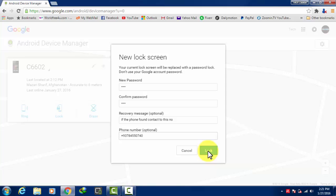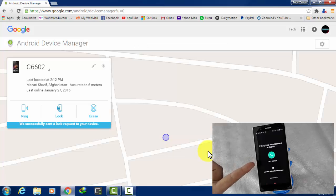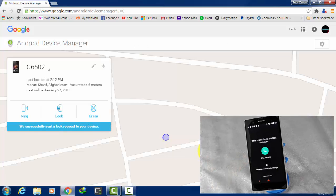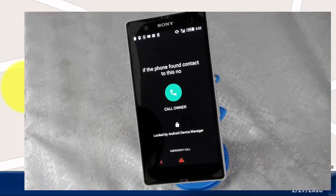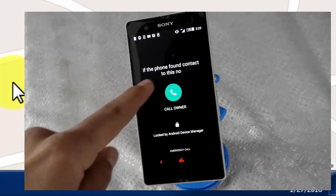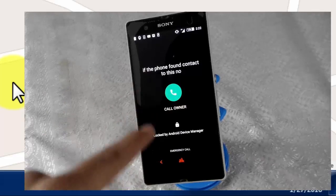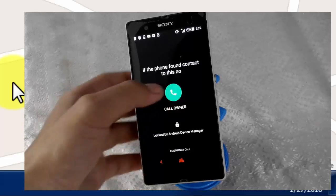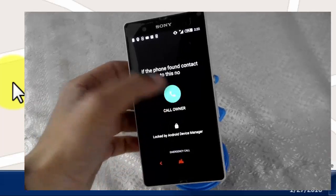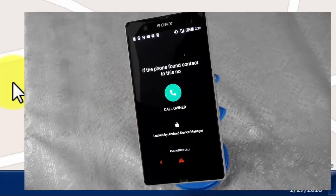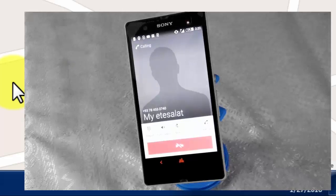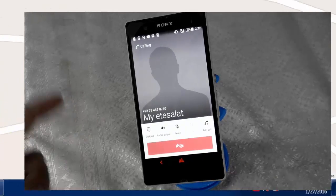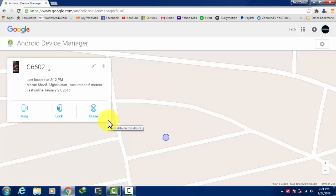Let's go ahead and lock it. Now you can see my phone is locked. Here's the message which I typed on my computer: if the phone is found, contact this number. When you click on call owner, it will call. If your phone is stolen and the person who found your phone is not returning it to you,